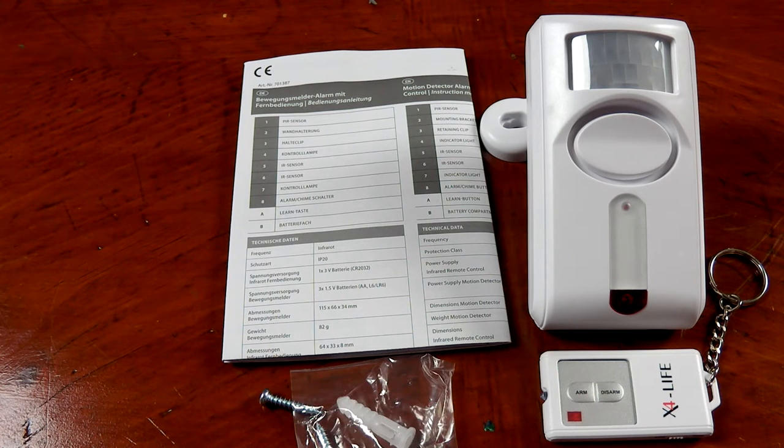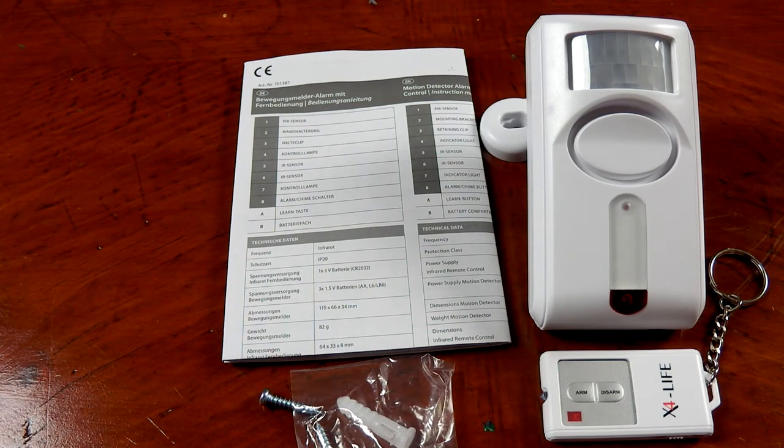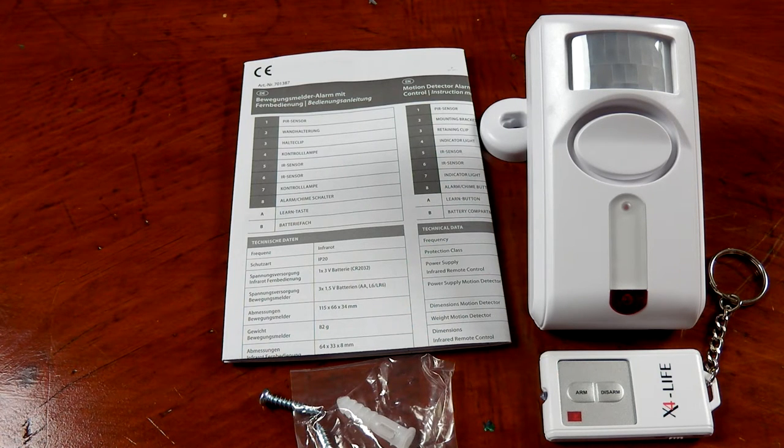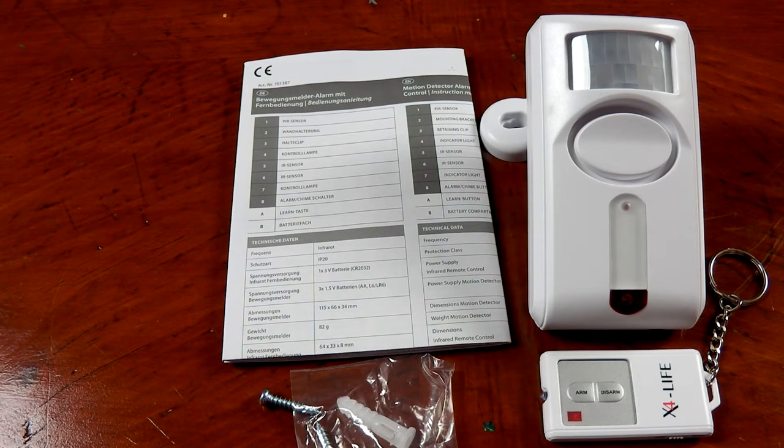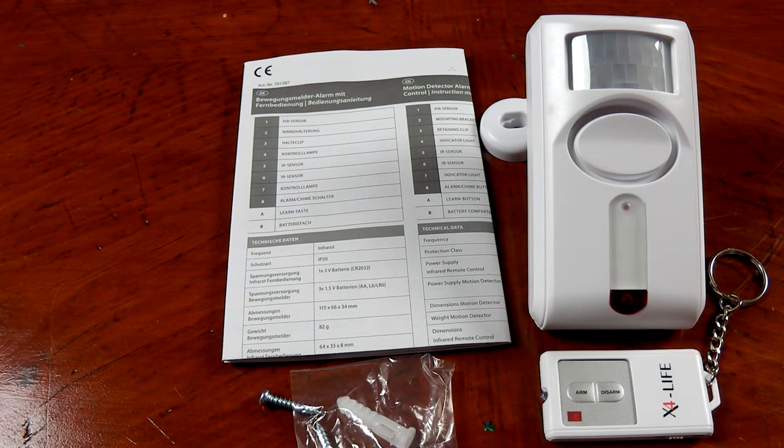This would be very easy to hack and add an external speaker to, so you can have it mounted outside if you have a covered porch or something. You can put it out there.